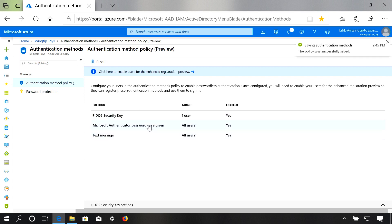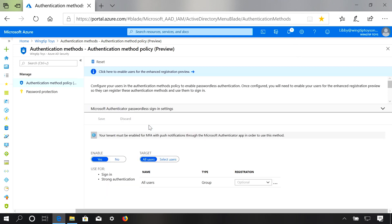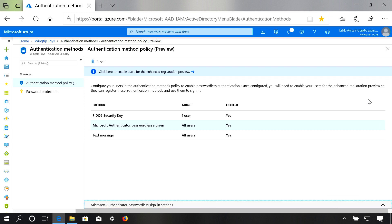Similarly, we have the same sort of experience for going passwordless with Microsoft Authenticator. In order for your users to use passwordless with Microsoft Authenticator, they must already be enabled to use Azure MFA with push notifications through the Microsoft Authenticator app. Once that is complete, you can come here to enable this policy for your tenant and choose whether you want to allow all users or a select set of users and groups.